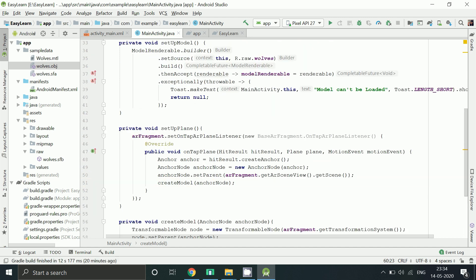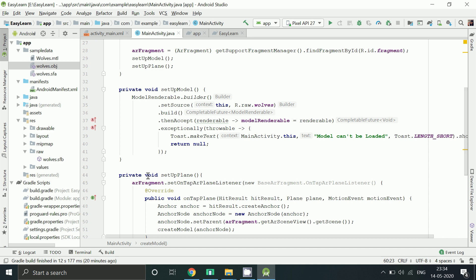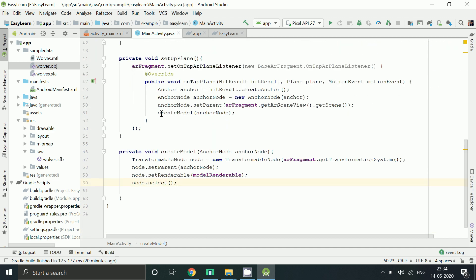So, finally we can say we have initialized the fragment, then loaded a model, then attached the scene to the node. Now we are done. Let's run this app.